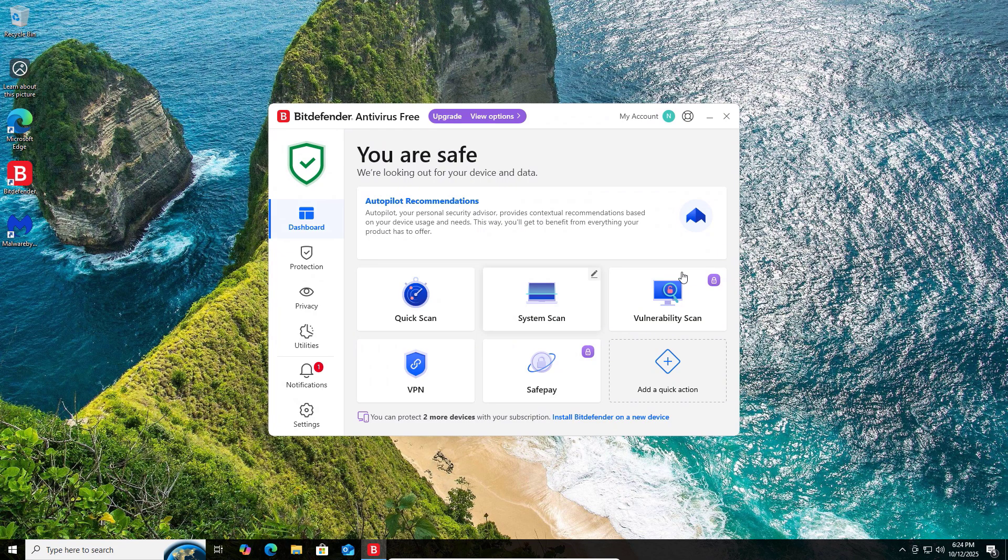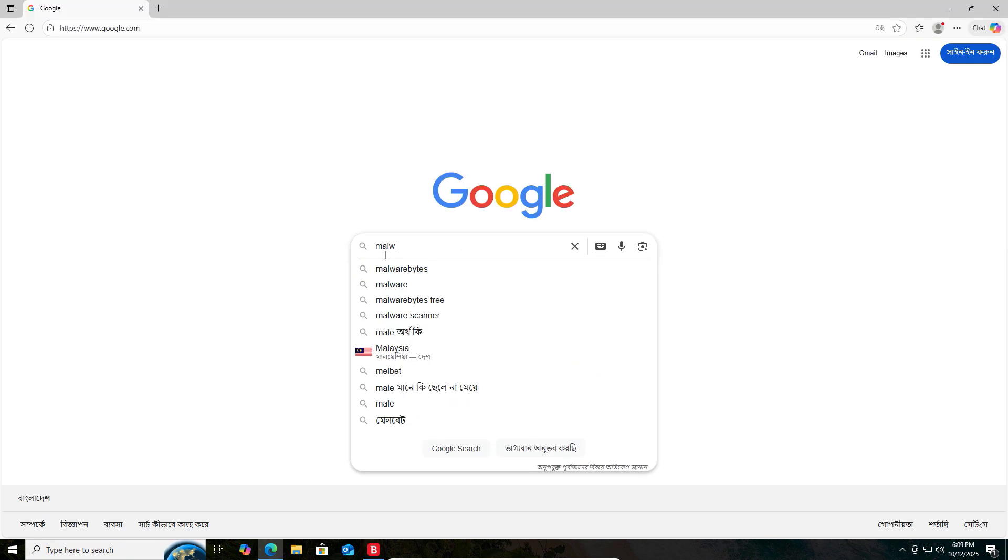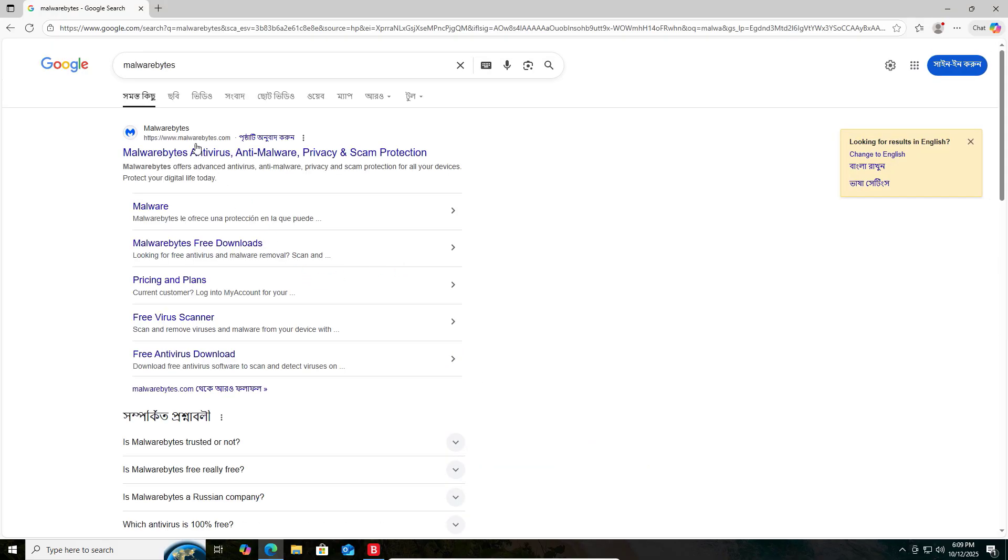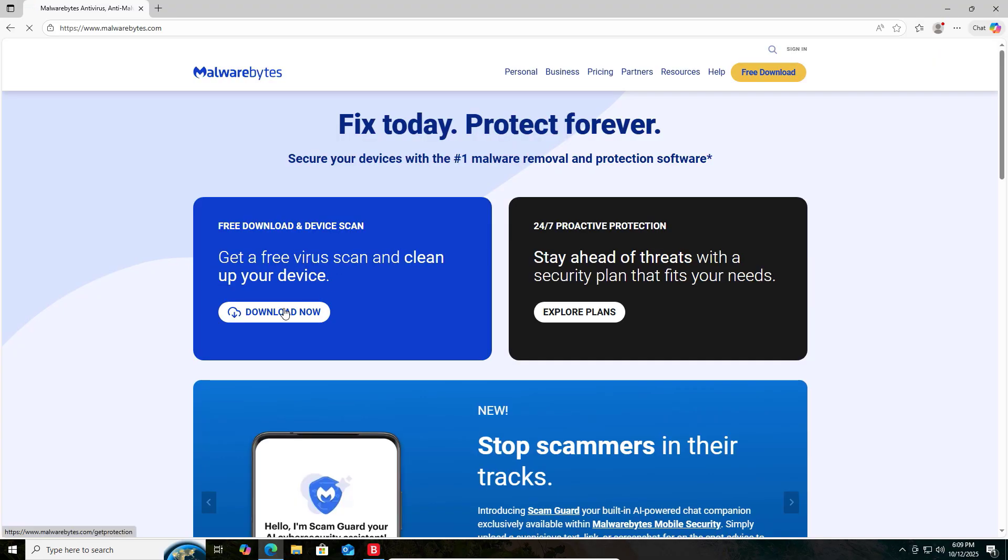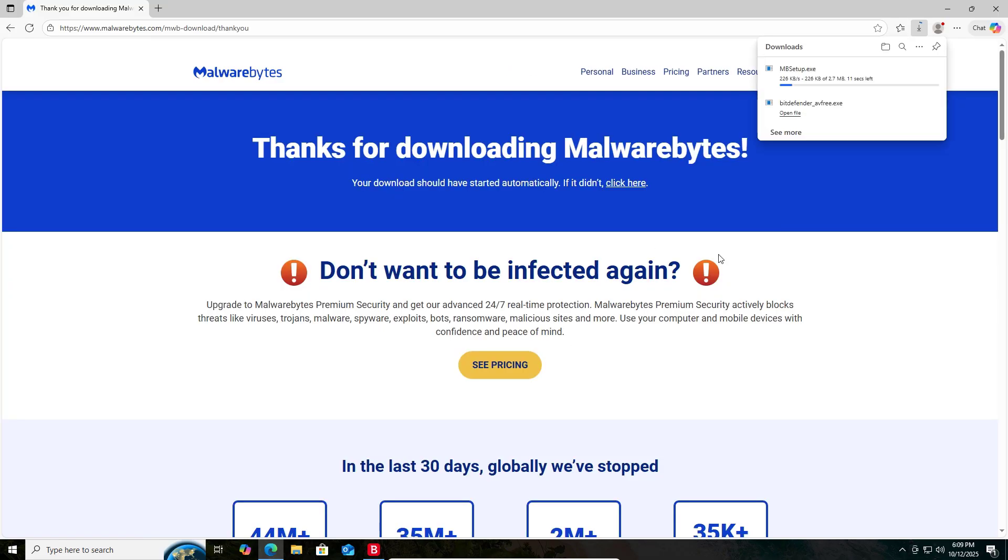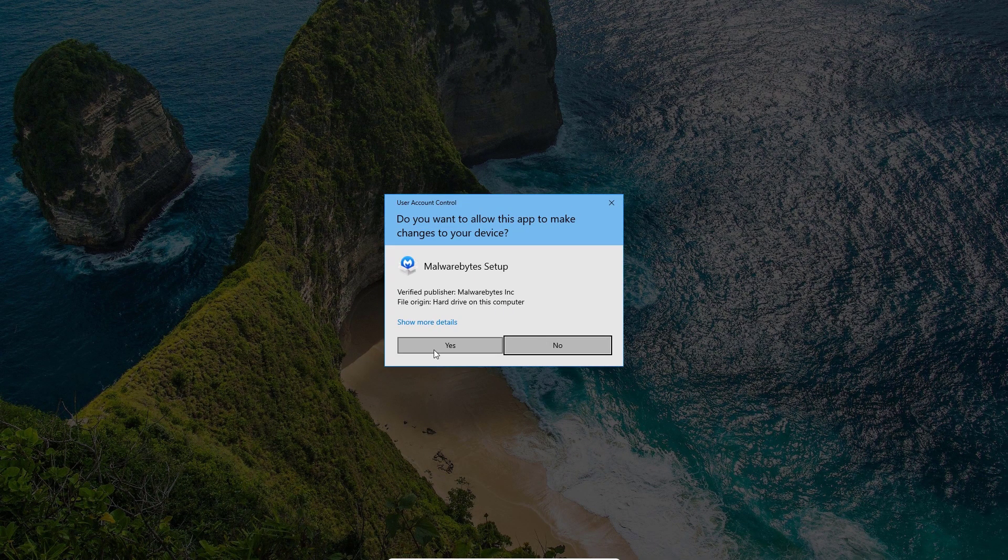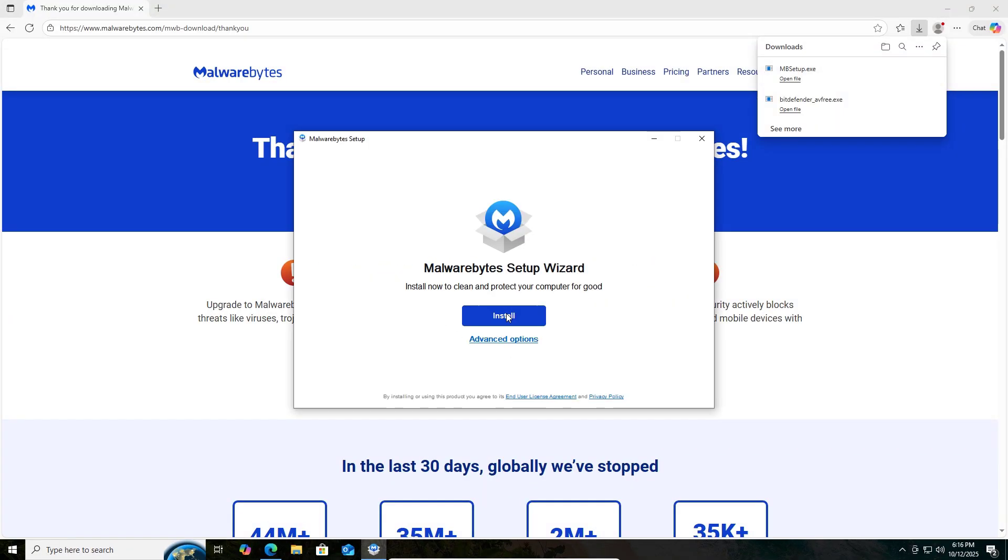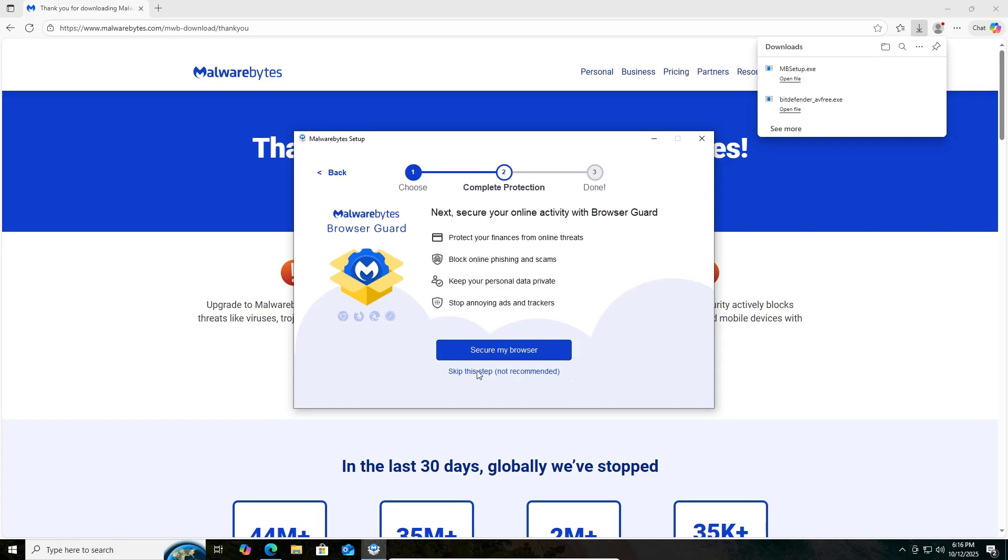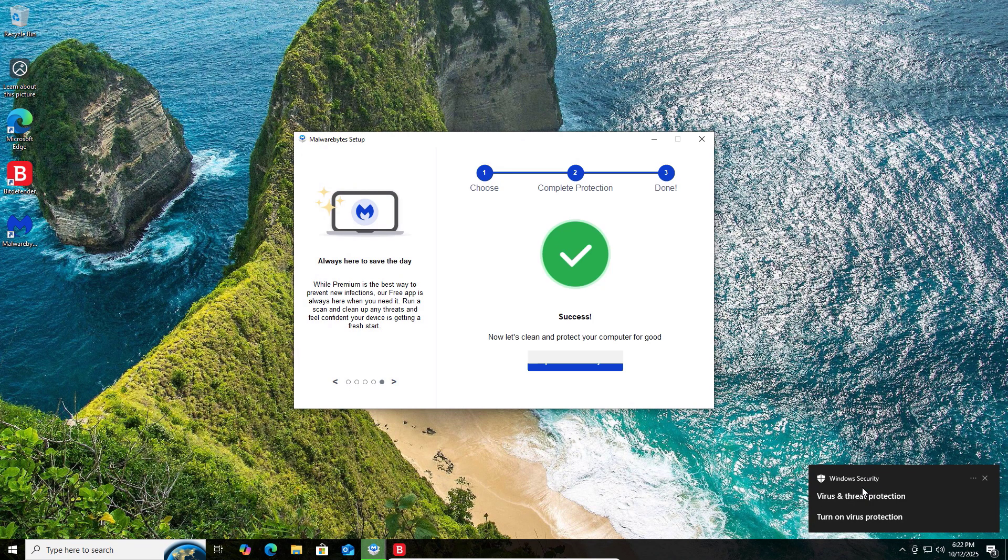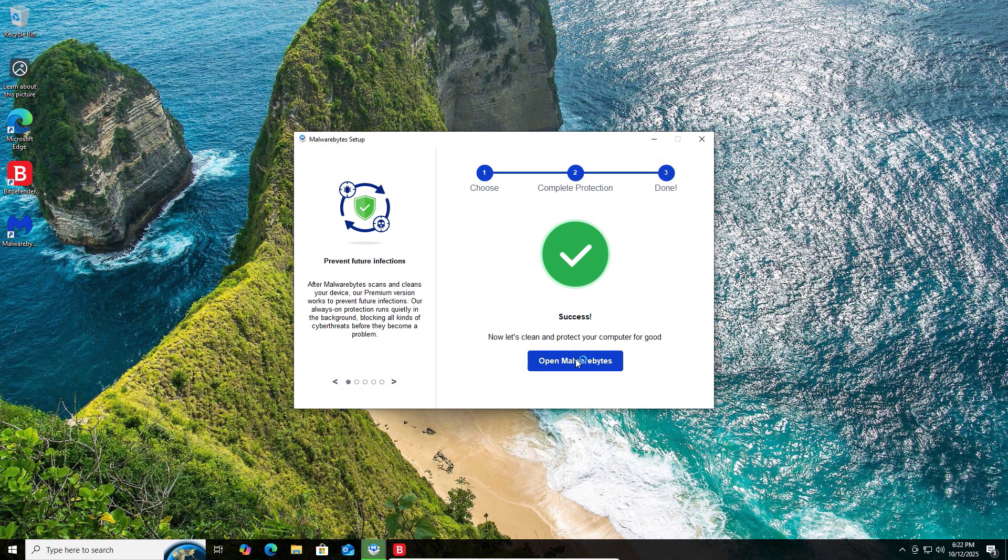Now let's continue with the second one. If you want extra protection, then you can use Malwarebytes. Go to Google and search Malwarebytes. Click on the first link and click on free download. Download now. It will automatically download the exe file. After download, click on open and install that. Select personal.